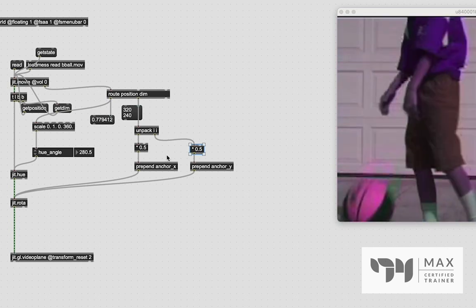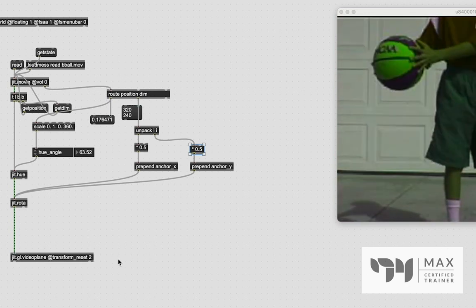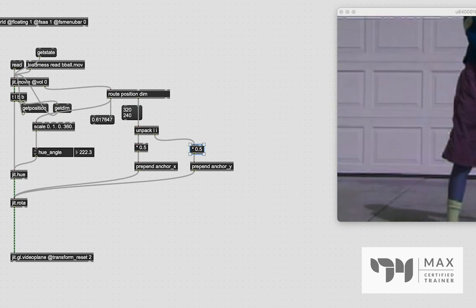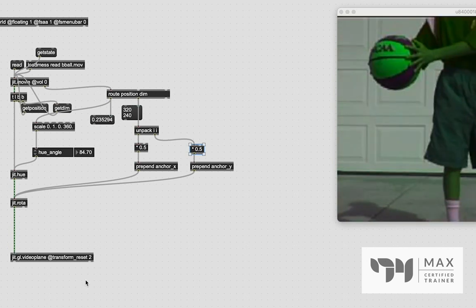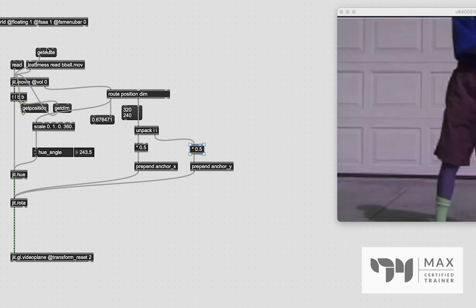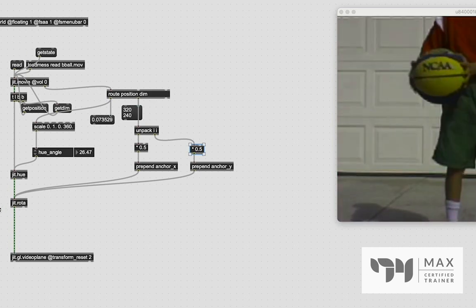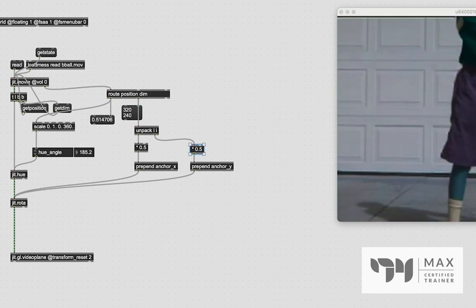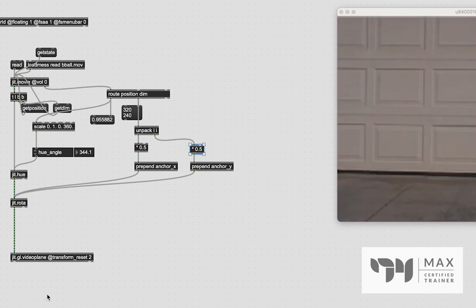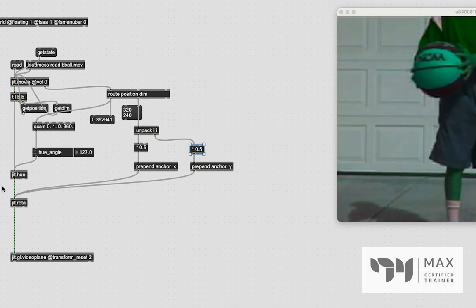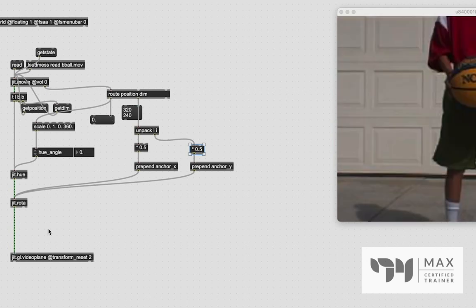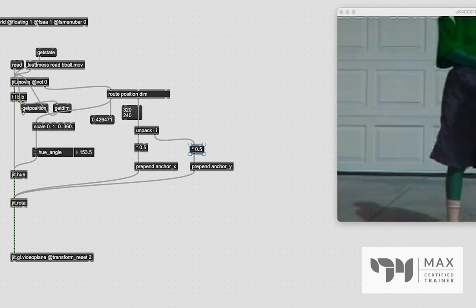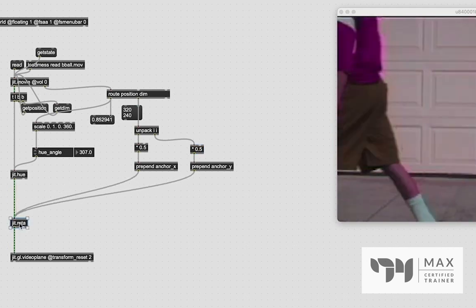Before we would have to hard code that into the jit.rota value. And that is just not the most efficient way to do that. If you were trying to create something where you could quickly load in different videos and still get this same effect with consistent results. So super useful. And that is another reason why route is so useful. And we're here talking about it right now. But back to the patch, shall we?